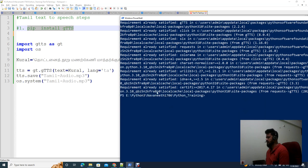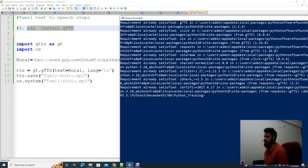The requirement is already satisfied. We have already installed the GTTS package on the system.